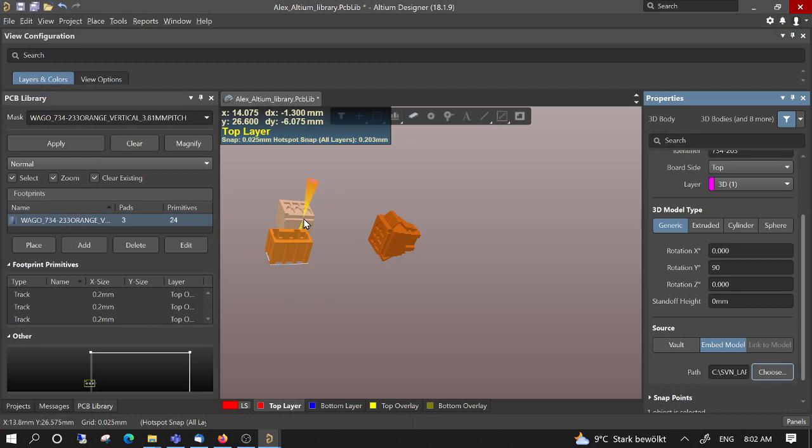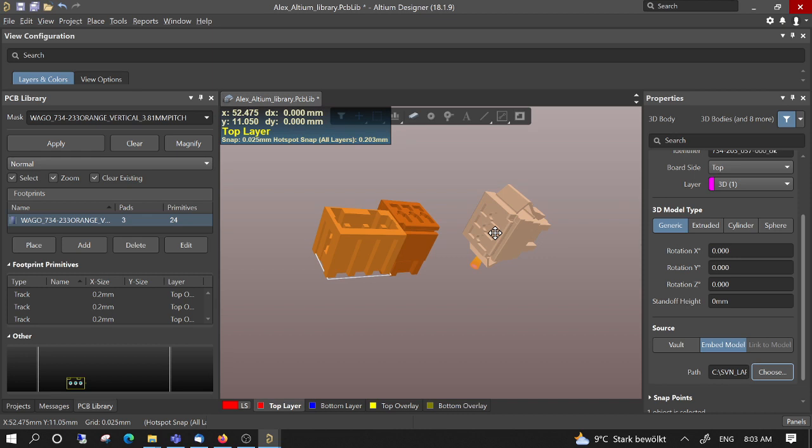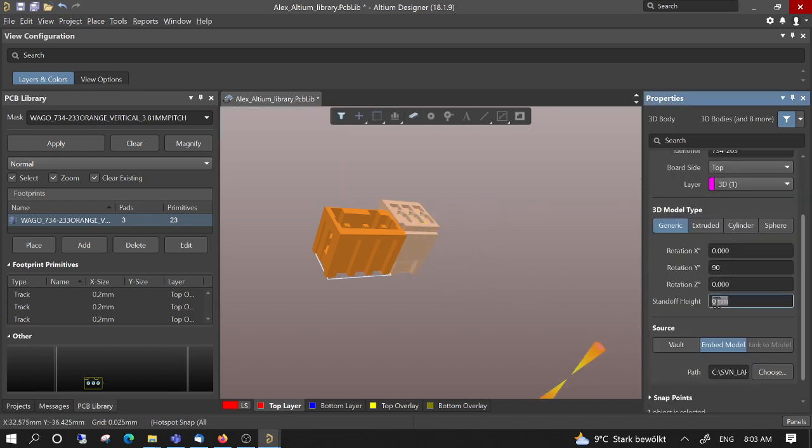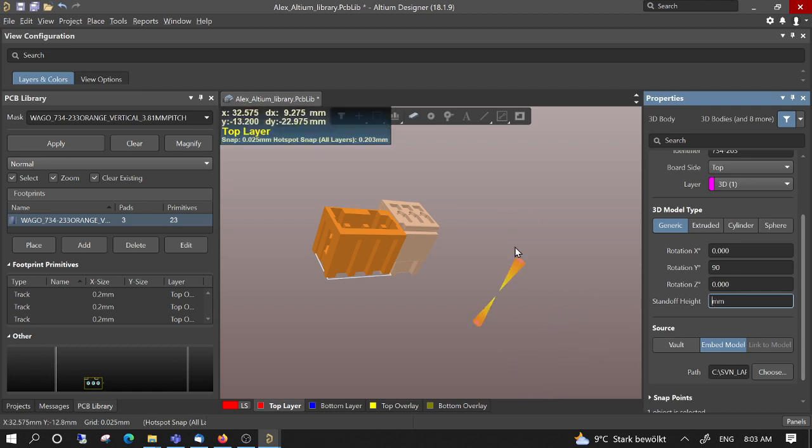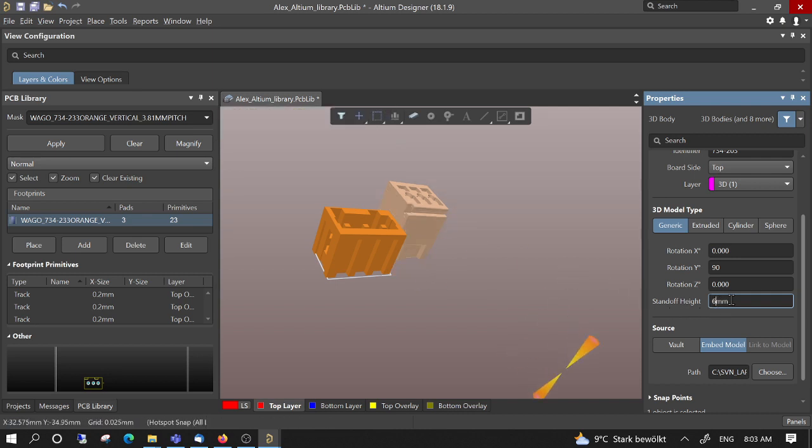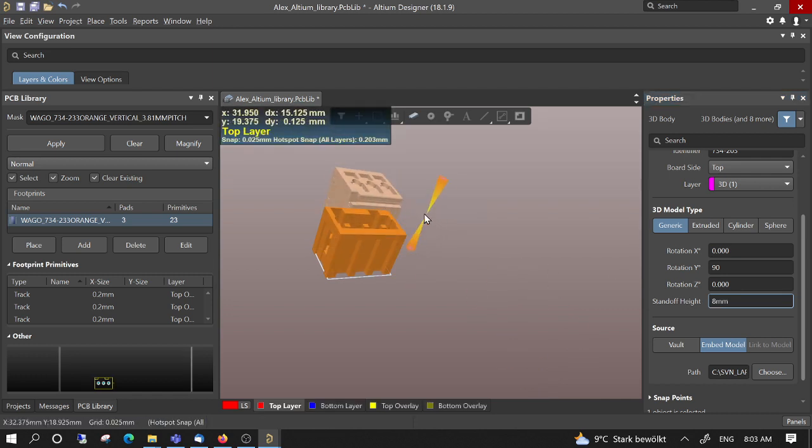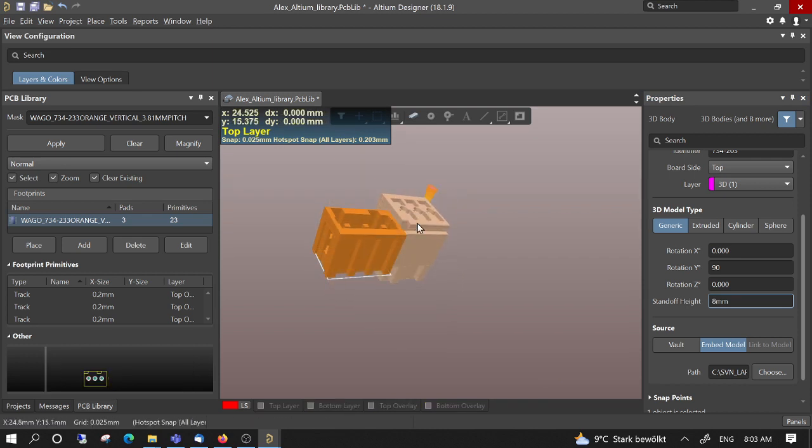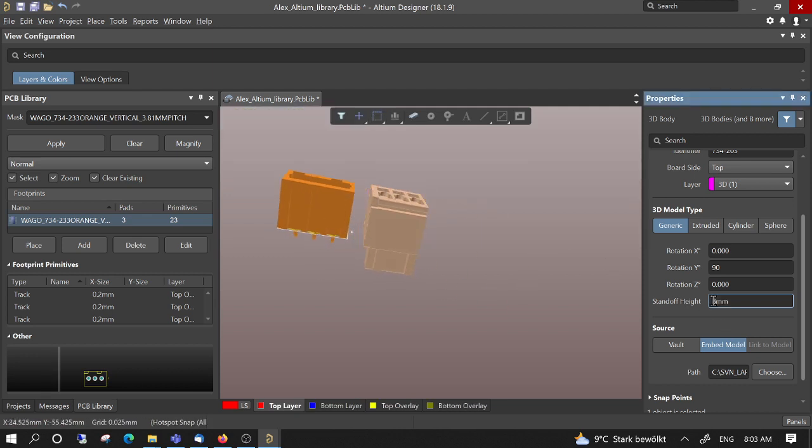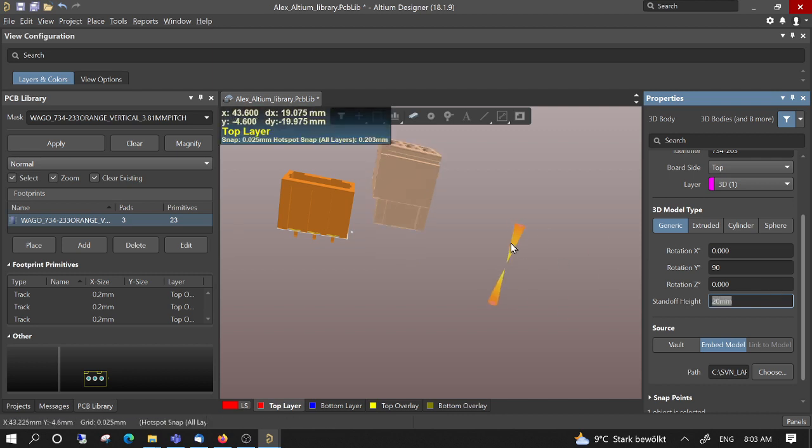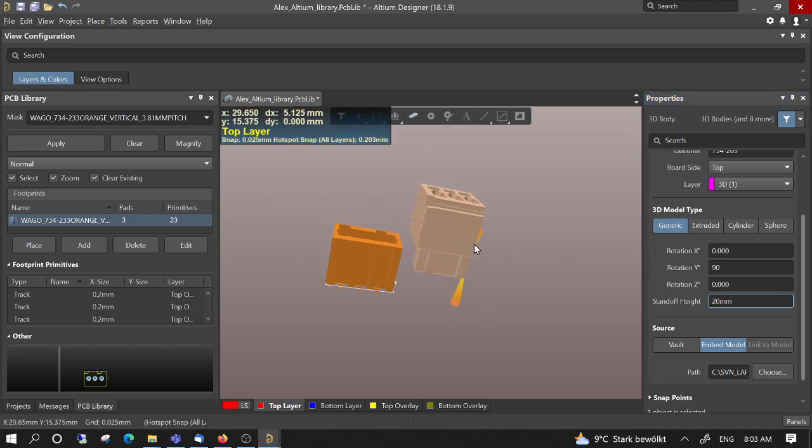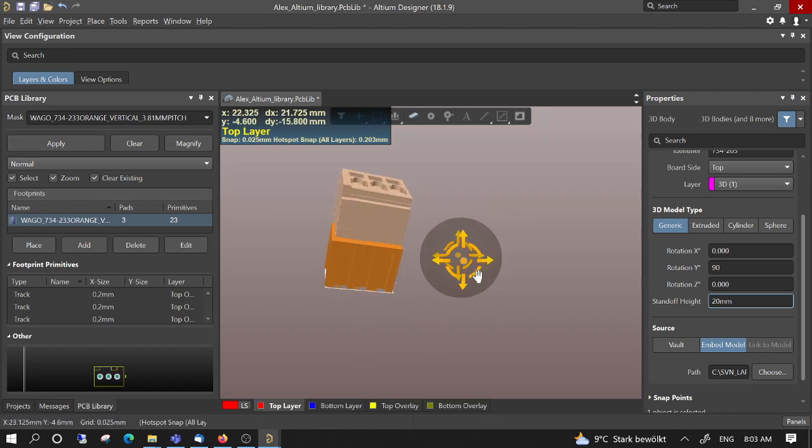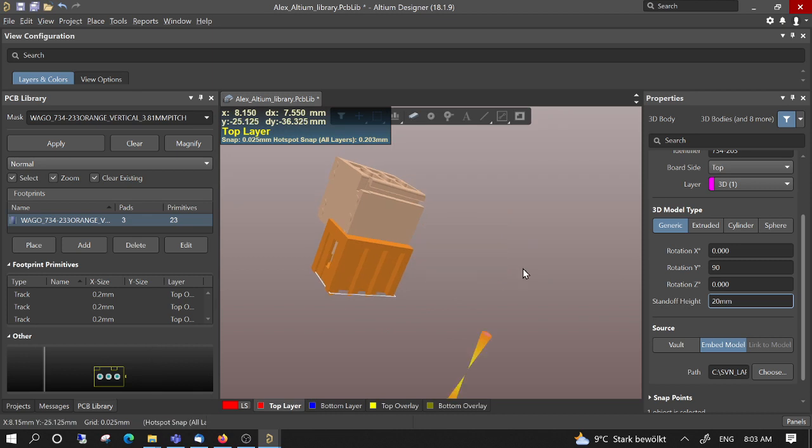Now we can delete this one and then we have to play with the standoff height to lift it up. And then we just place it in the right location. I move it to the bottom, then it has to be opposite. Okay, something like this.